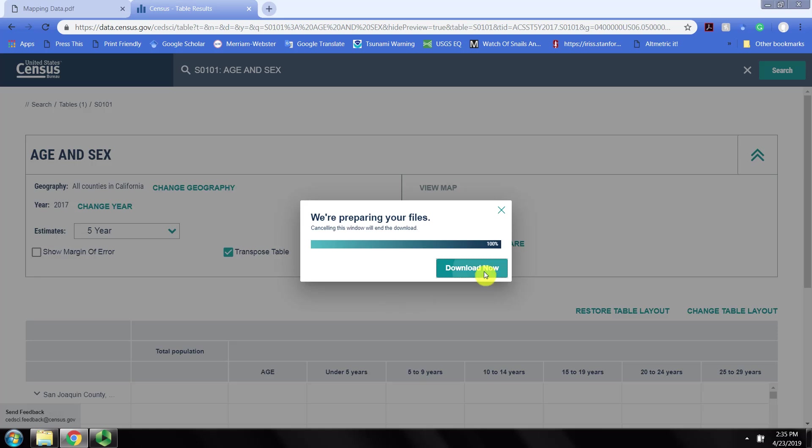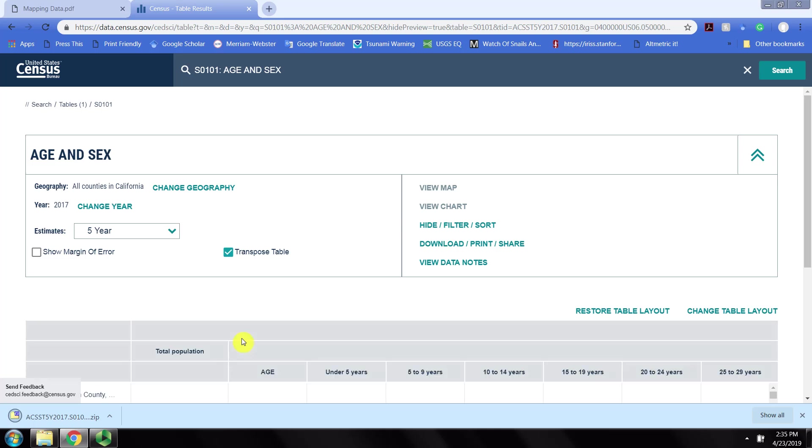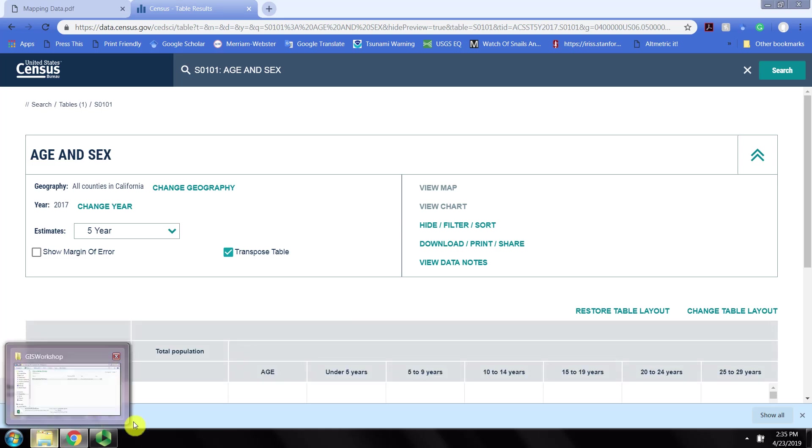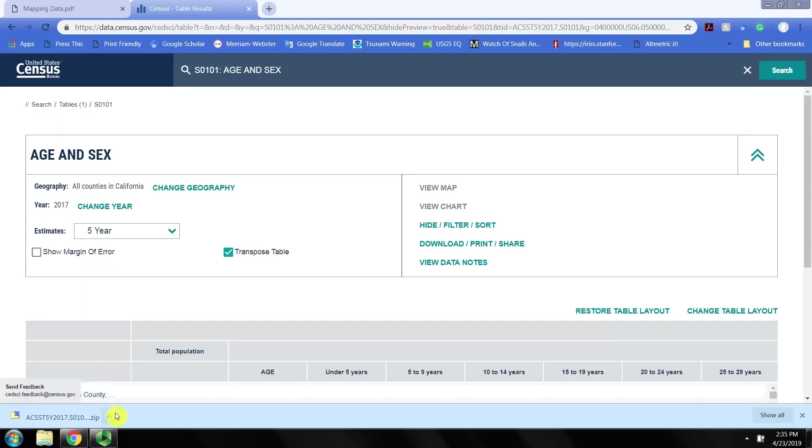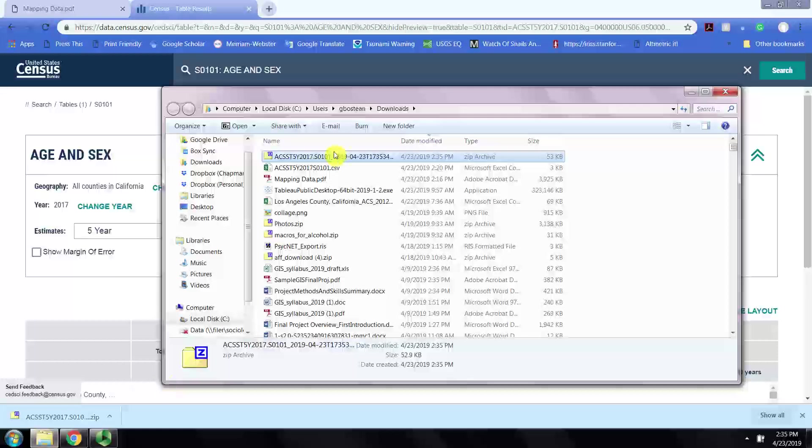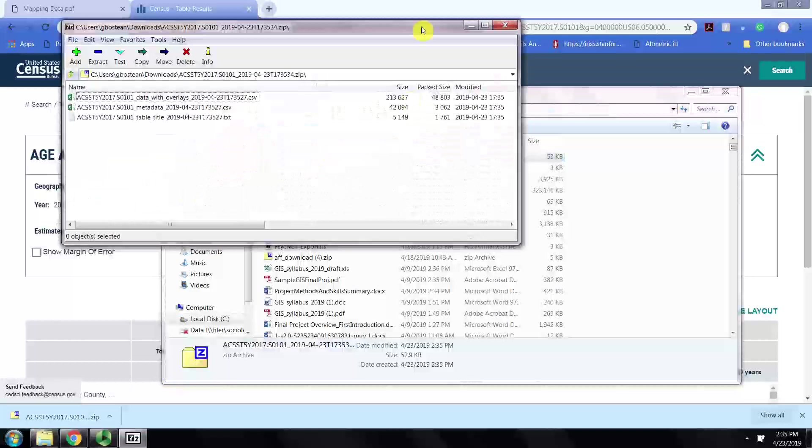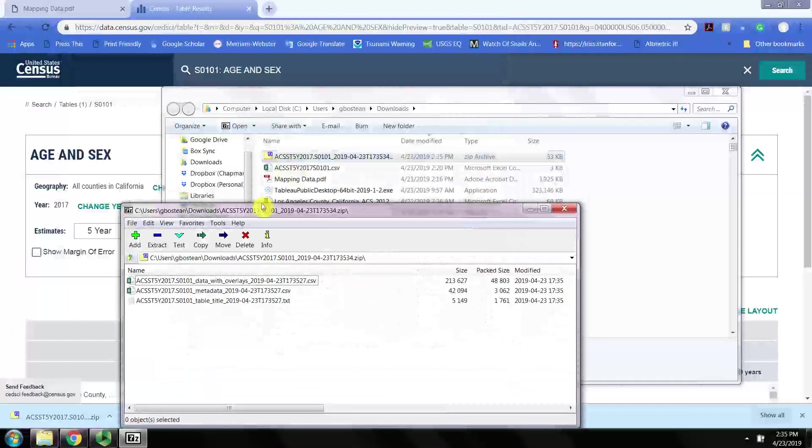Once the download is ready we can click download now. This went to the download folder in my case and it's in a zipped file. You'll notice it's a zip archive.